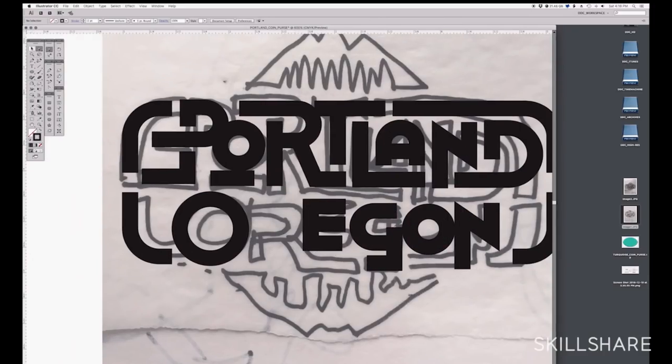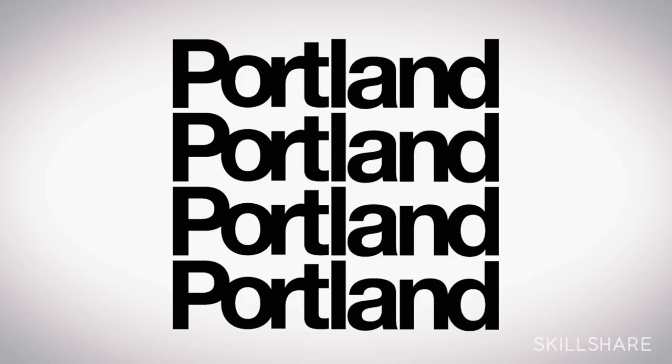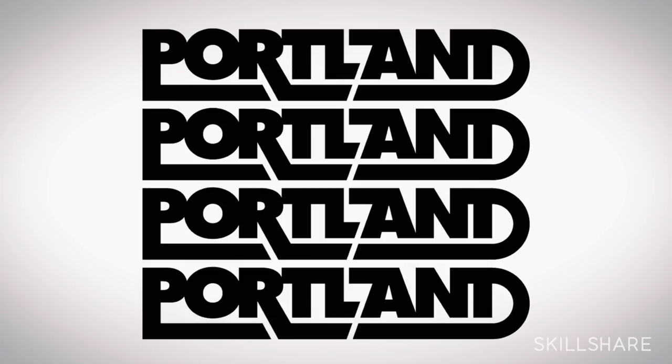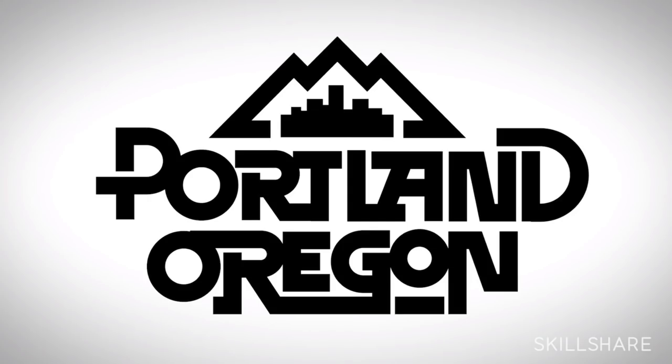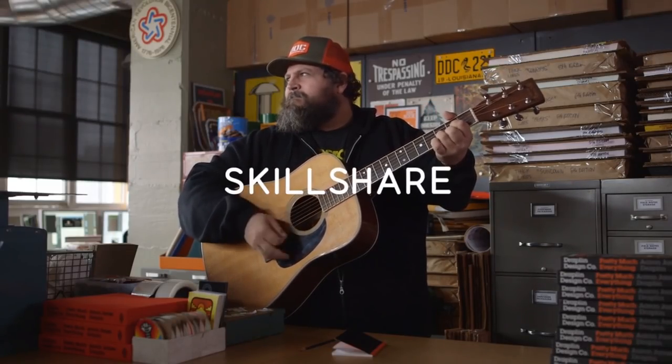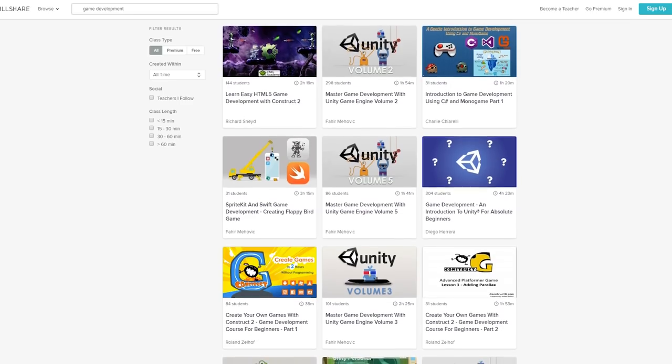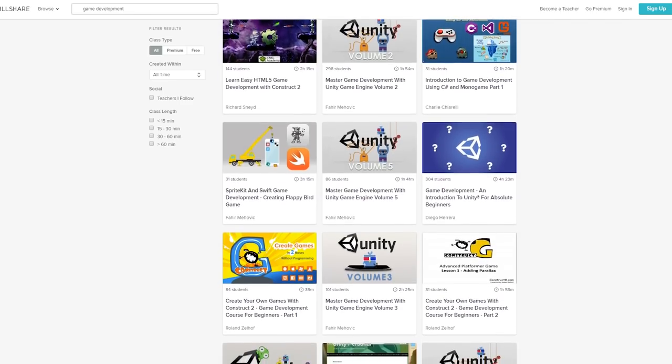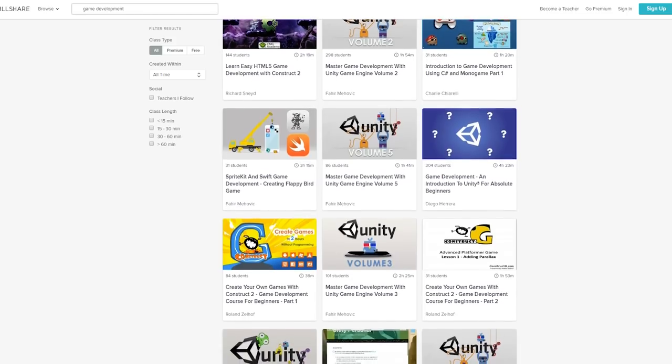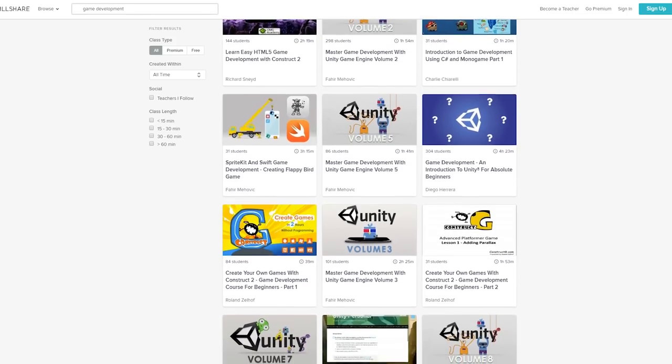So whether you want to fuel your curiosity or creativity, Skillshare is the perfect place to keep you thriving and learning in 2019. A premium Skillshare membership gives you unlimited access to all classes for less than $10 a month. Join more than 7 million other creators by simply clicking the link in the description and the first 500 people will receive their first two months for free.